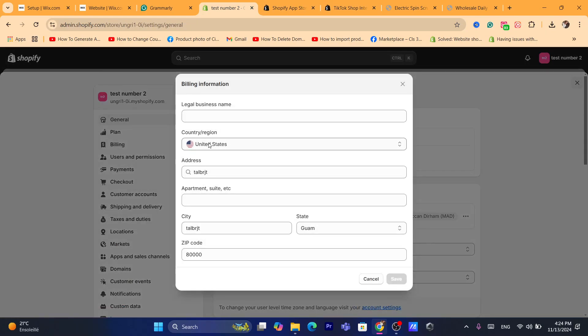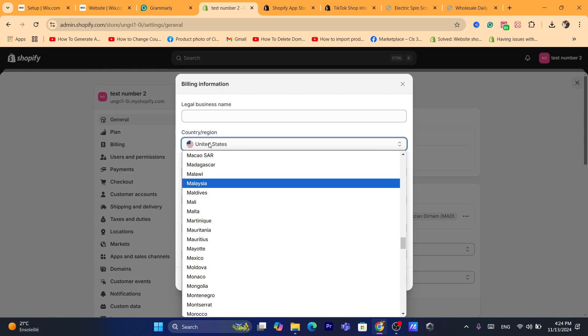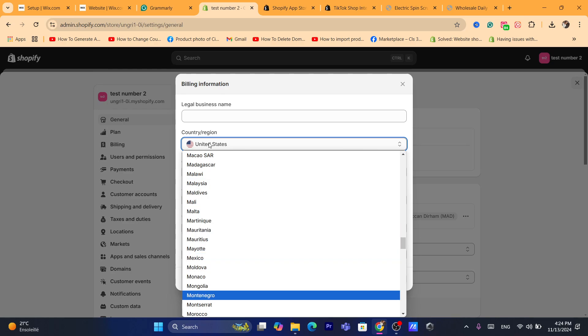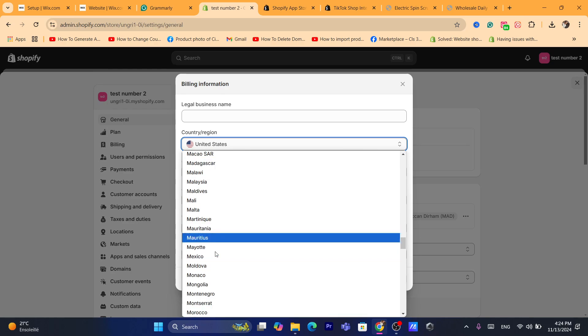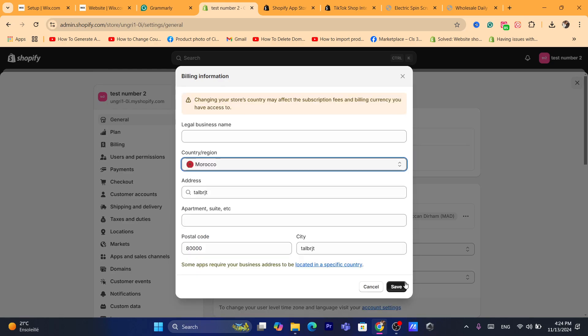In my case, that's Morocco. Click on Morocco and click Save.